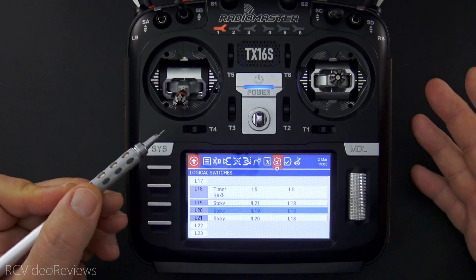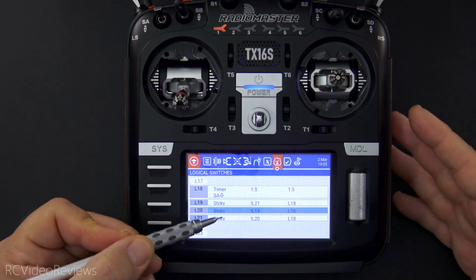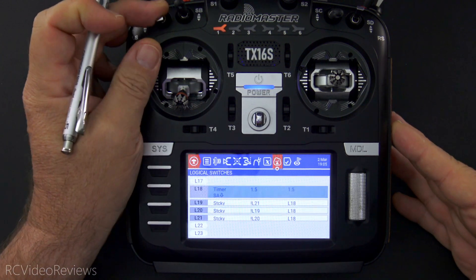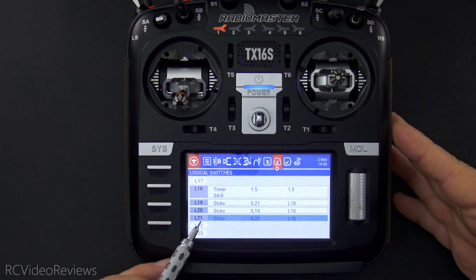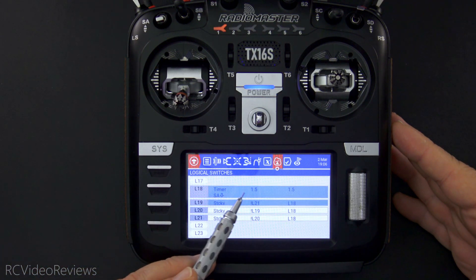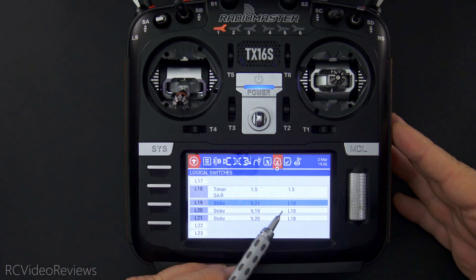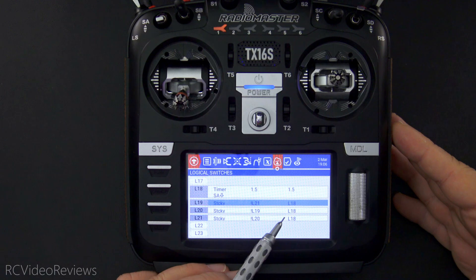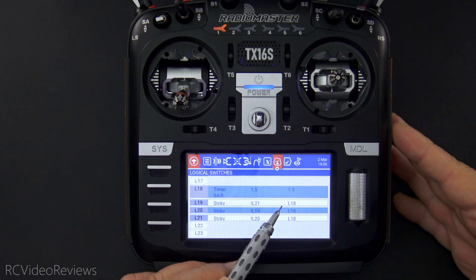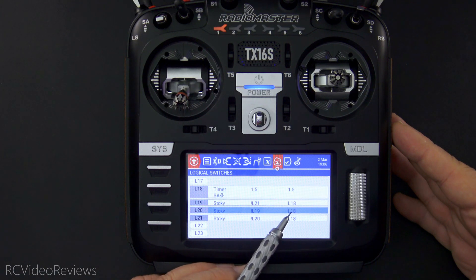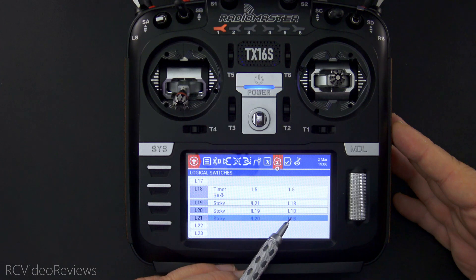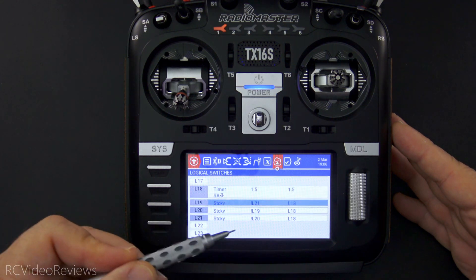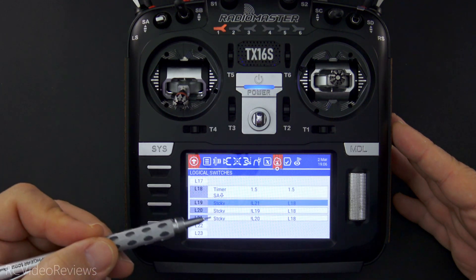I'm gonna hit the SA down switch so you can watch the rotation right here in front of you. SA down — the first one that goes on is L21. Now L18 lights and turns that one off. L18 lights again and turns off L19. L18 lights again and turns off L20. So it just creates this little rotation on the screen.